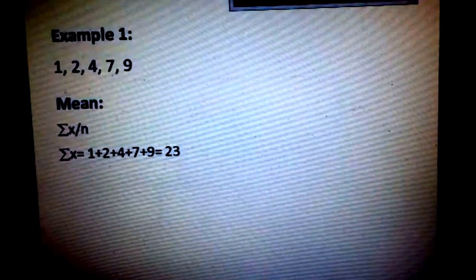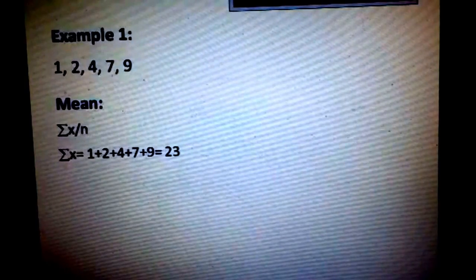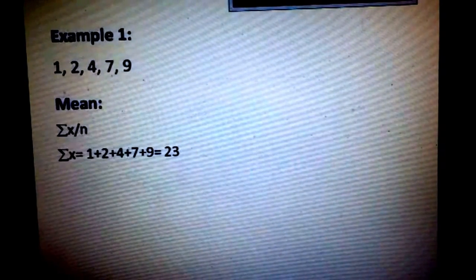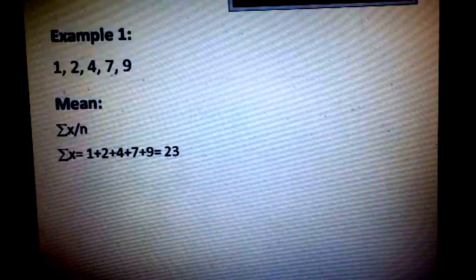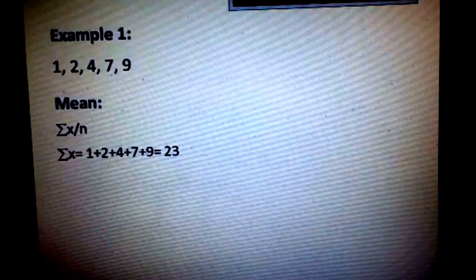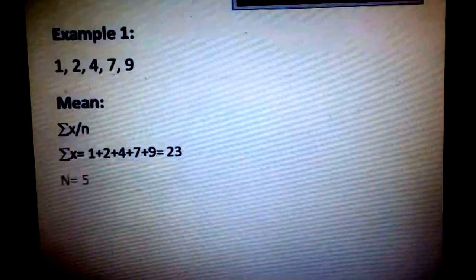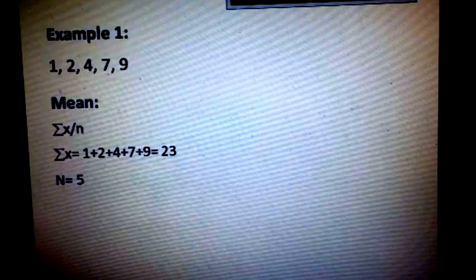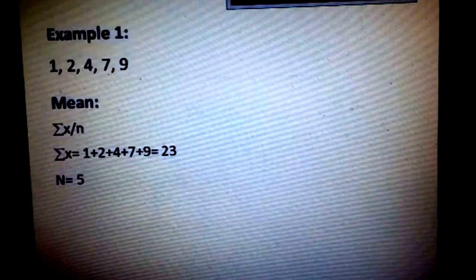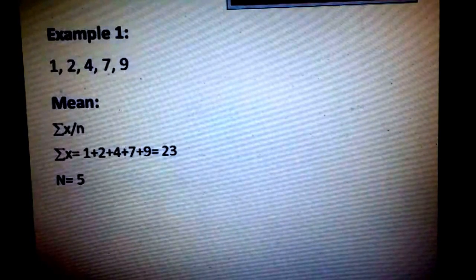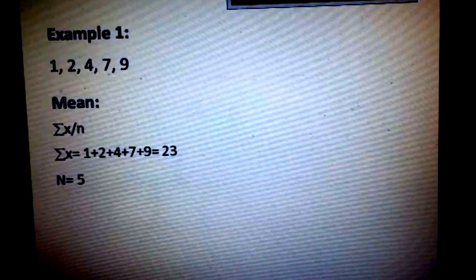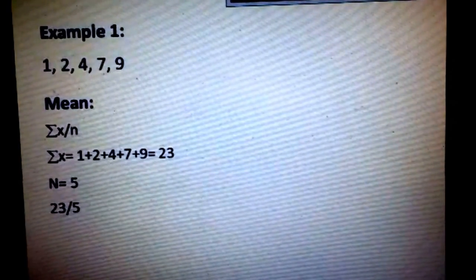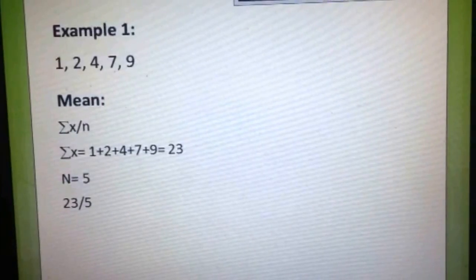To get the summation of x, we have to add all the values: 1 plus 2 plus 4 plus 7 plus 9. From there, we get 23. To get n, or the number of values, we just have to count all the values. For this example, we have 5 values. Substituting all the values, 23 over 5.